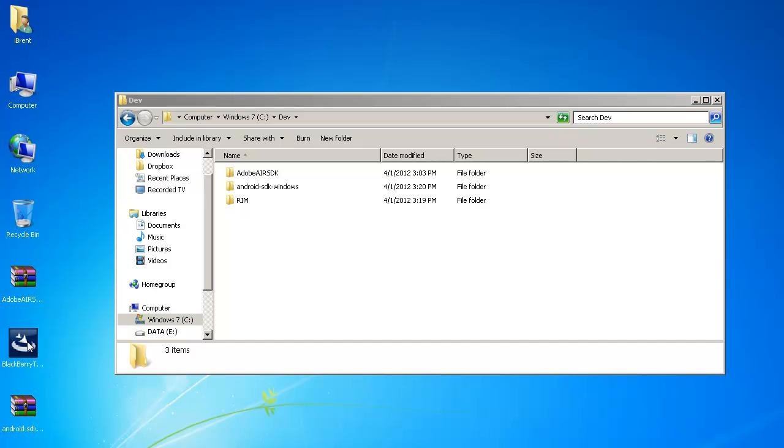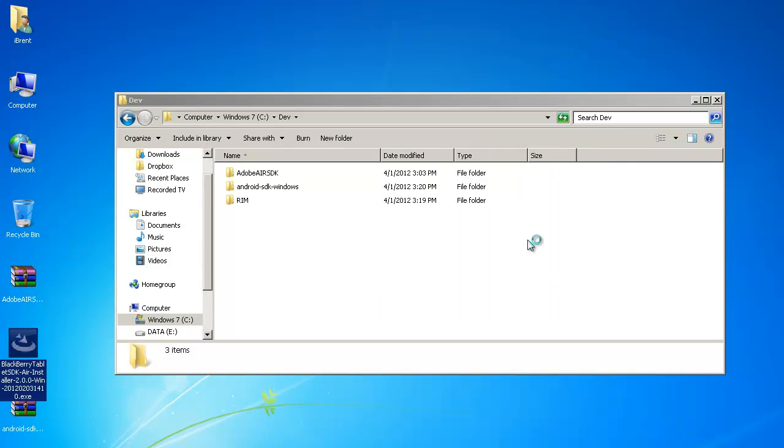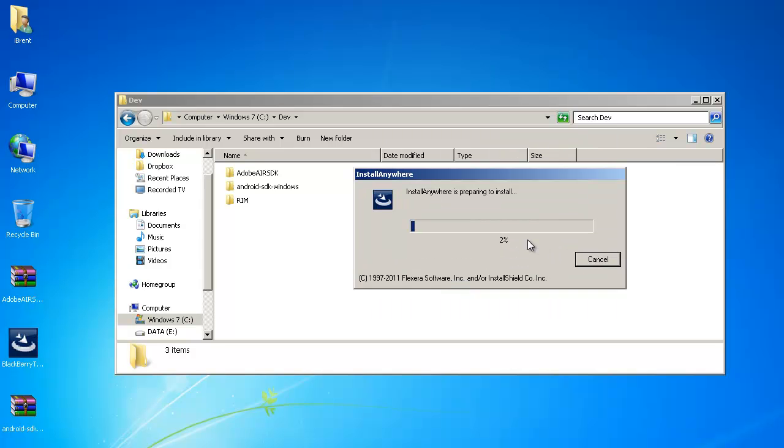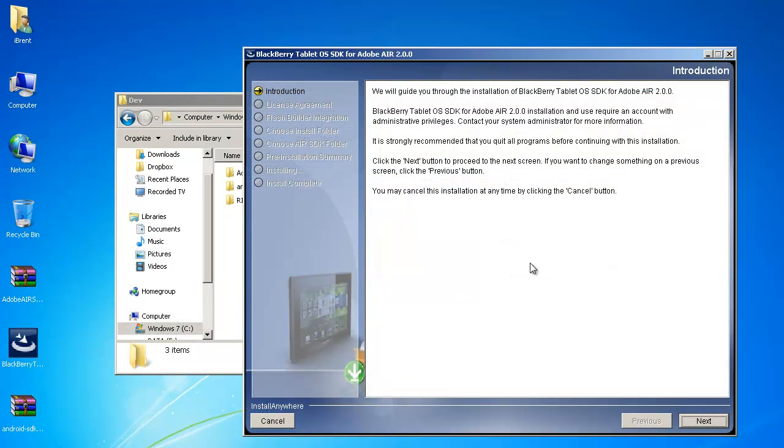So first thing is I run this it goes through its little setup process and I may pause and skip ahead so if you see things skipping around don't worry it's the magic of television. So once you get here you're going to go ahead and click Next.